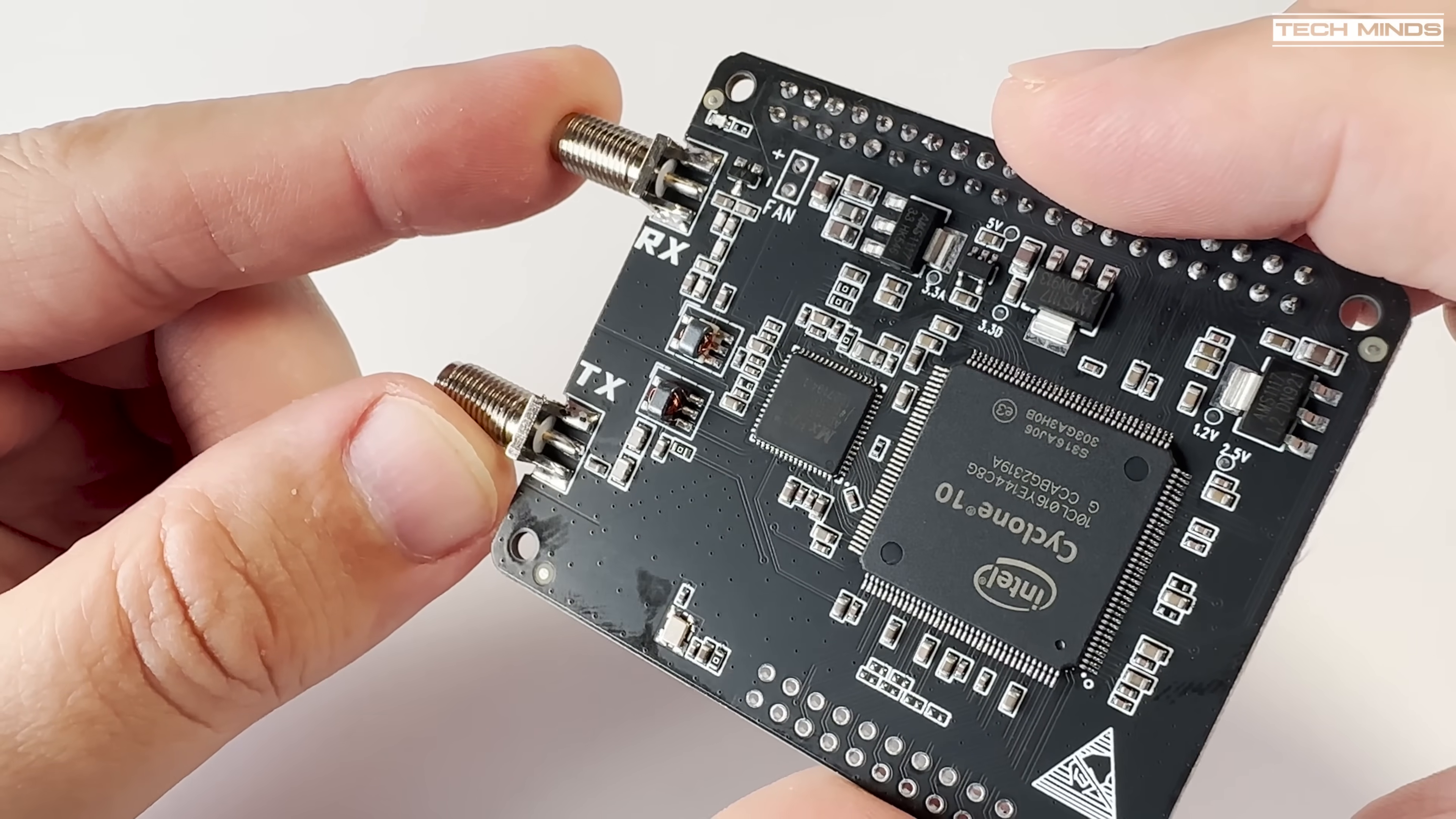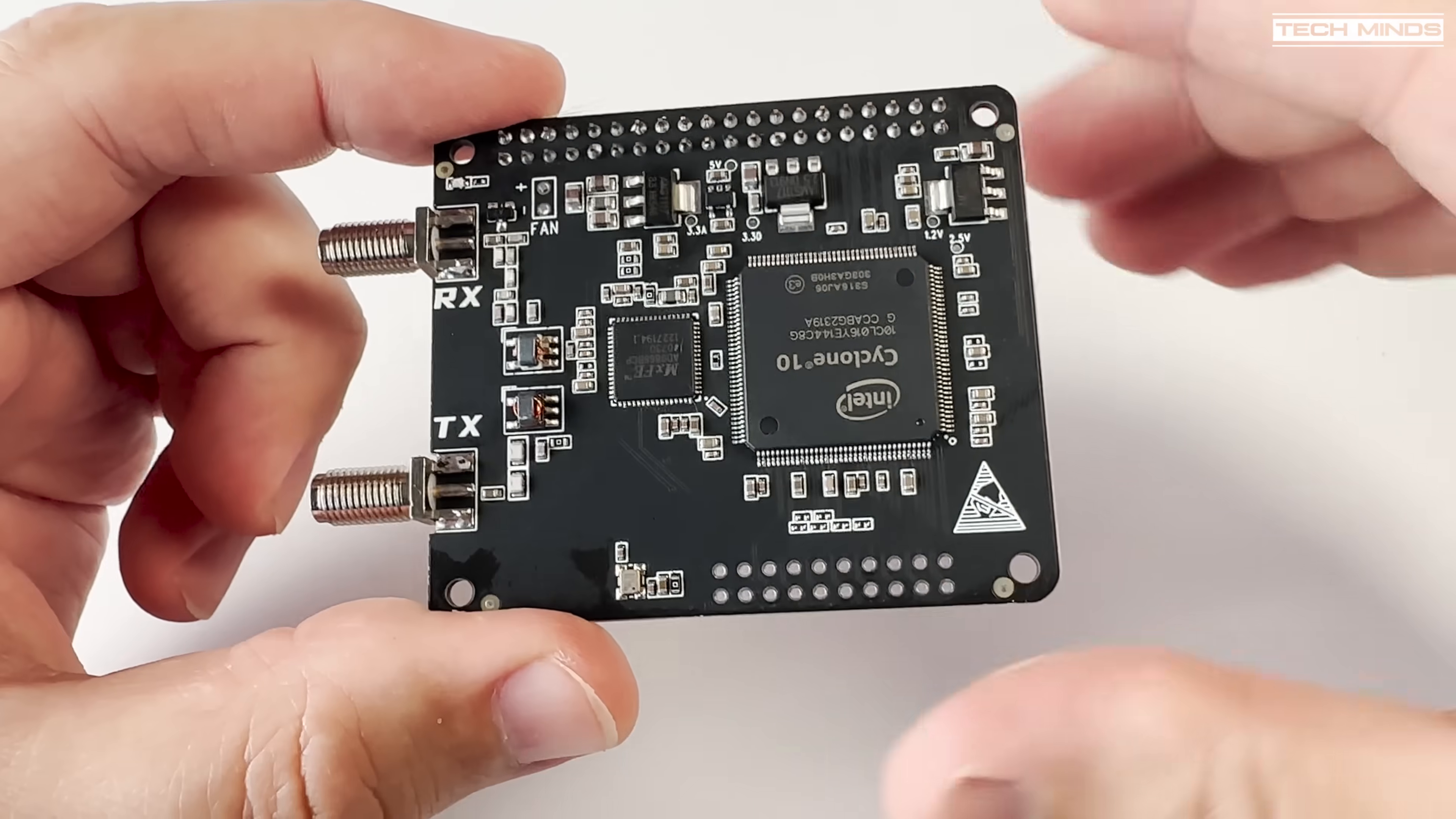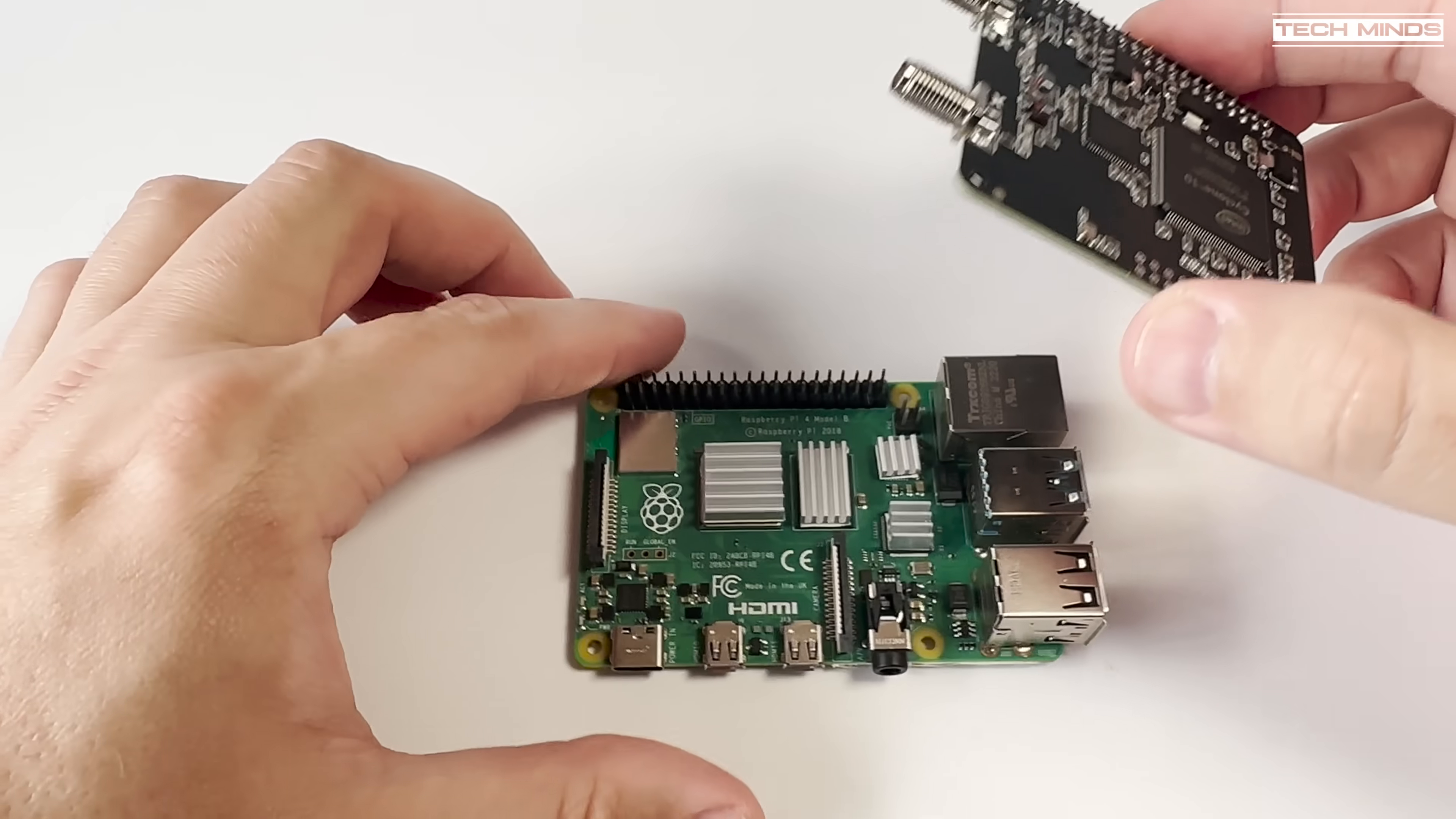Now the AD9866 chip that's on the board can get quite warm when in use so a direct 5V output has been provided on the board if you want to connect a fan.